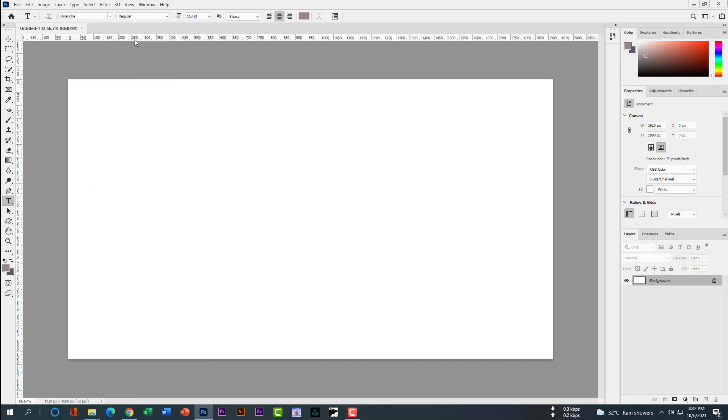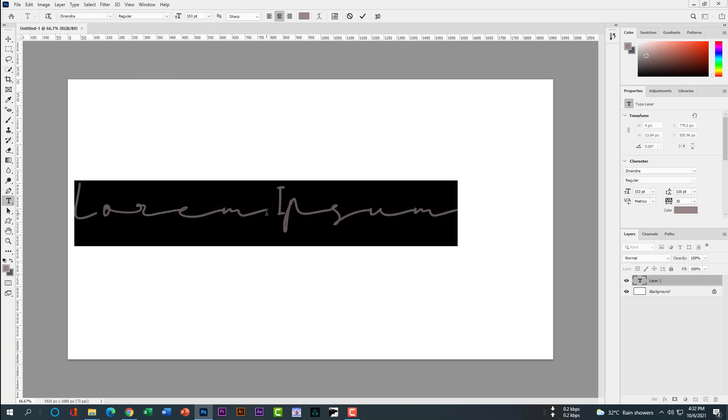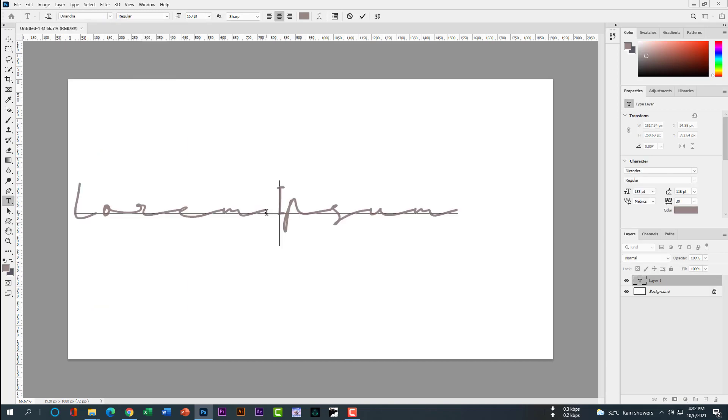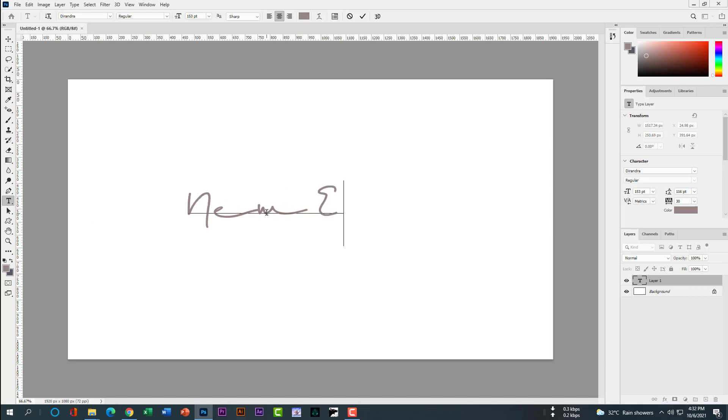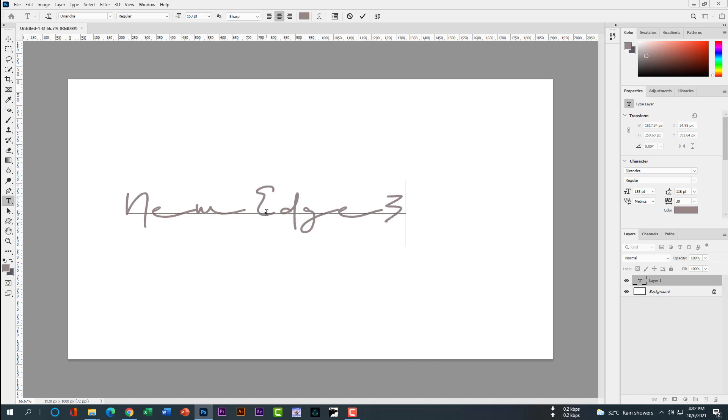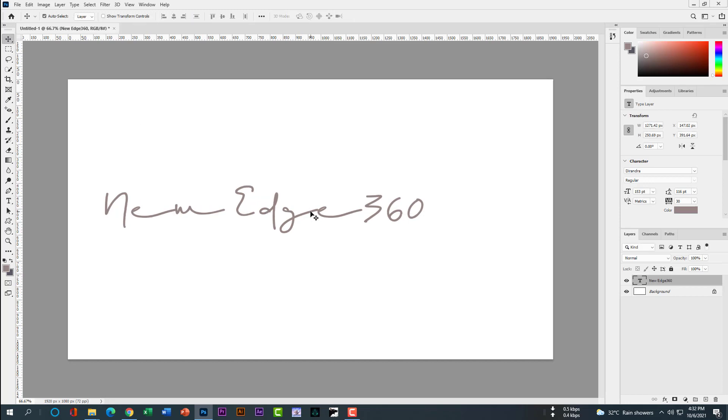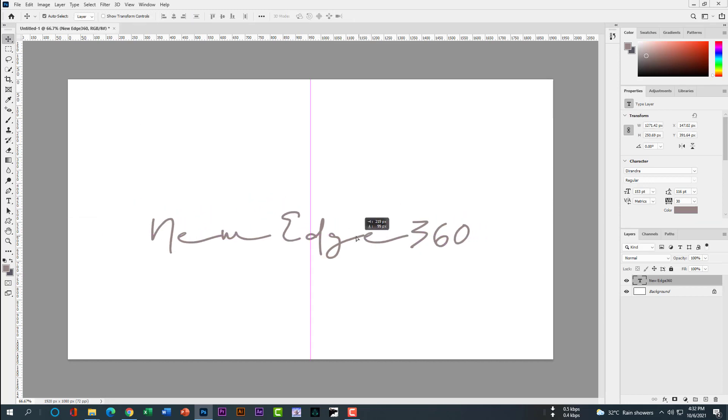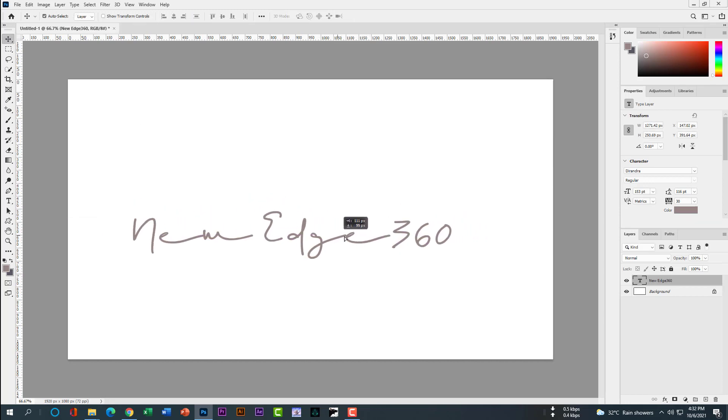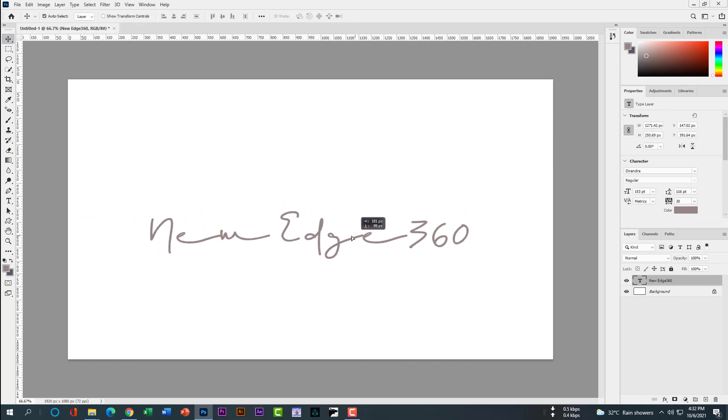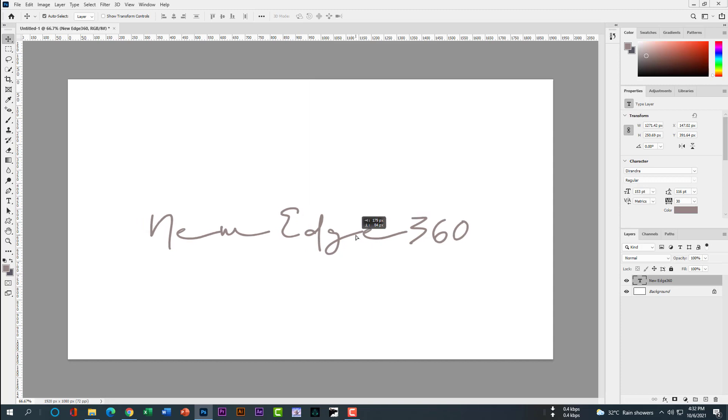Then select the font and I can write New Edge 360. So guys, that's how you can download new fonts and install them in your Photoshop. This is very easy. Don't forget to subscribe.